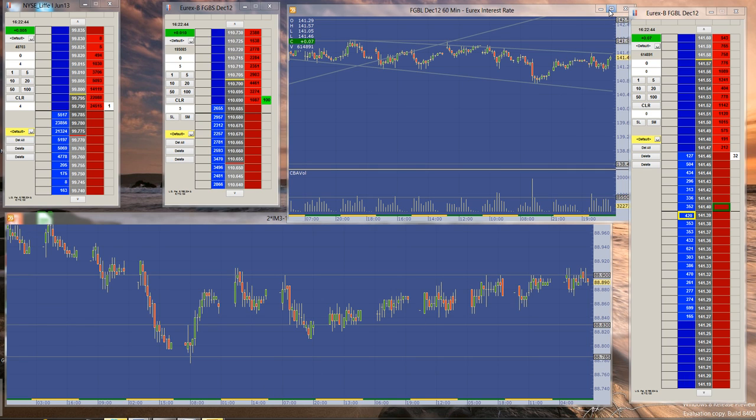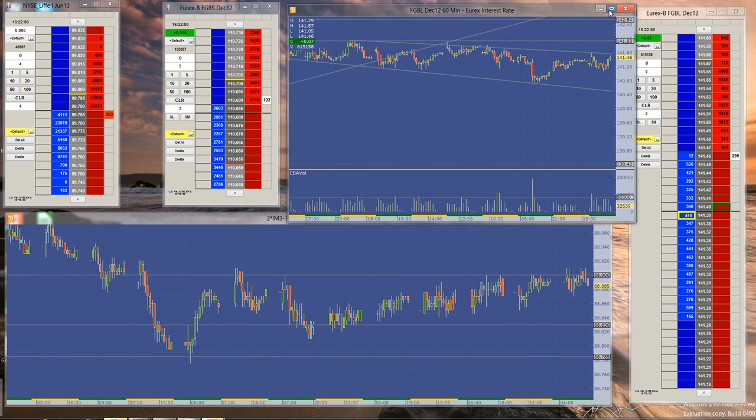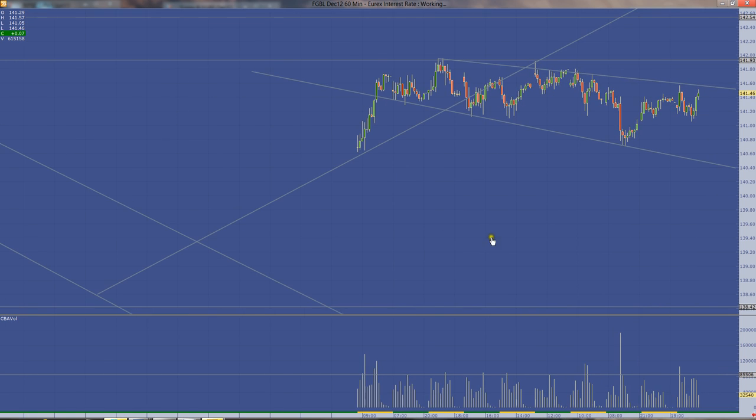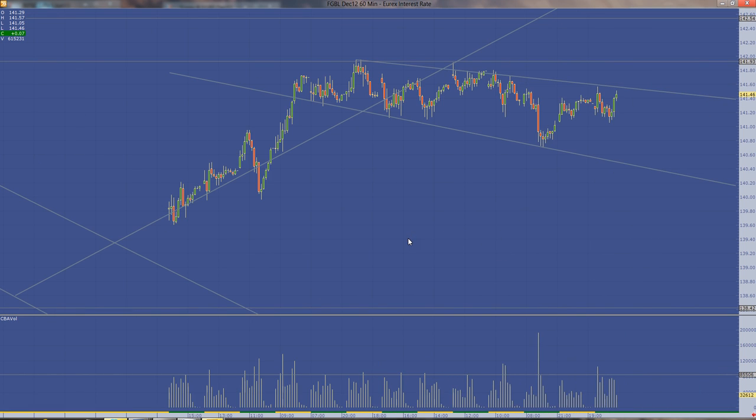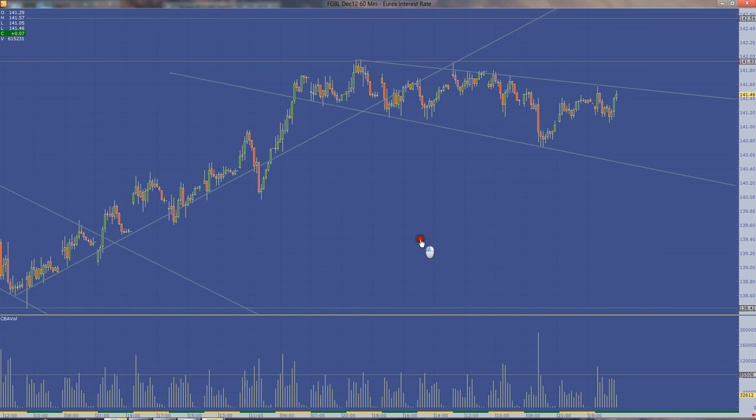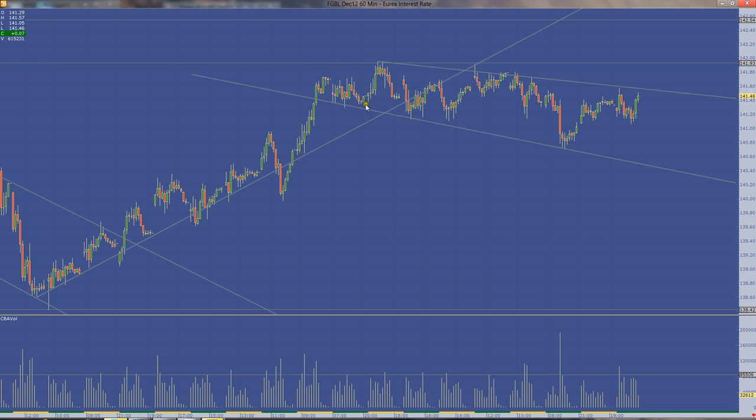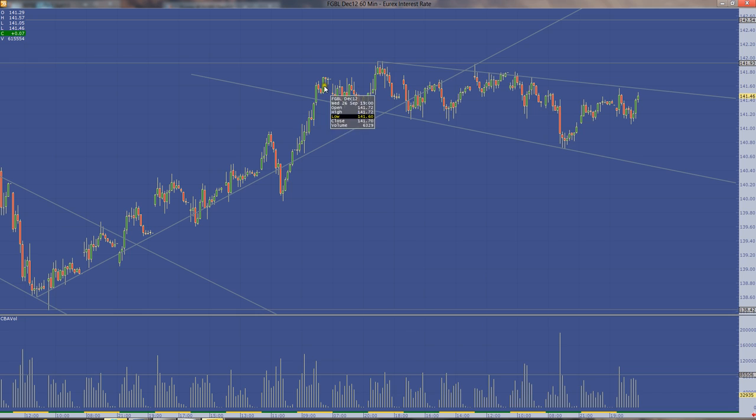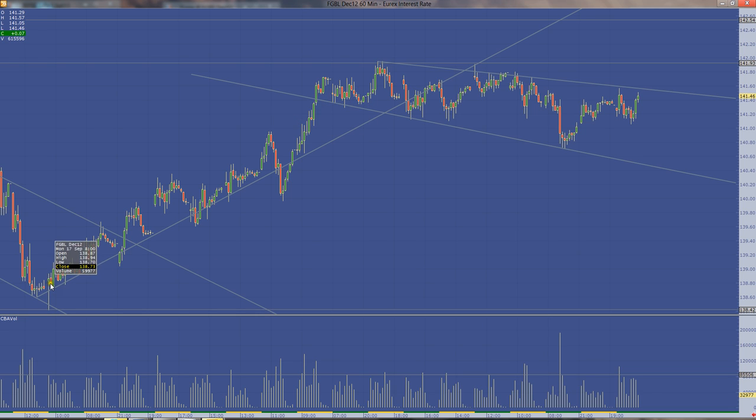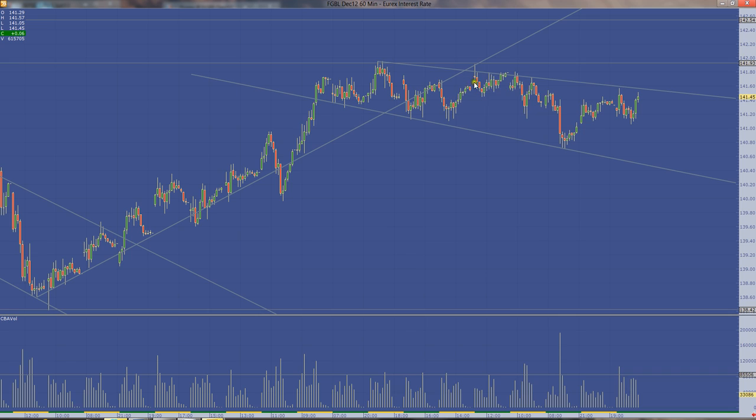But first, let's have a look at the Bund, which is right now trading near the high of the day, 141.46. And as you can see on a 60-minute chart, lately we've just been trading in a pretty narrow range, slight downward trend going on here after the big move, after the move up we had all the way from 138.42. As you can see, we've just been trading in a smallish range relative to the range that we've had before.